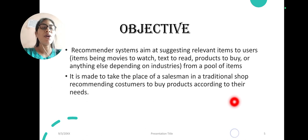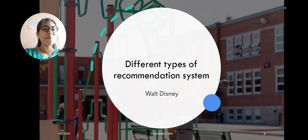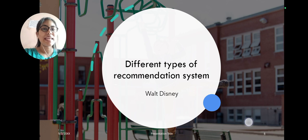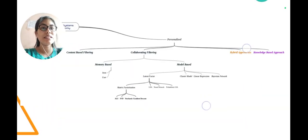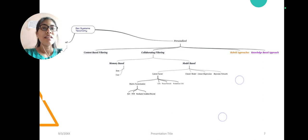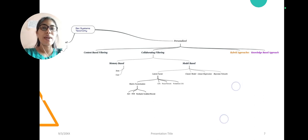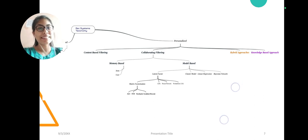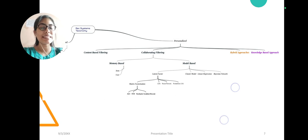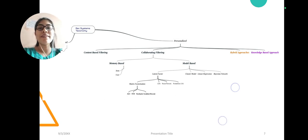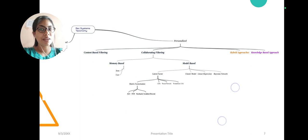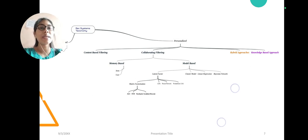There are different types of systems. This is divided into two categories: first is non-personalized and personalized. In non-personalized, we have a thing that is called popular item-based recommendation system. For example, in YouTube there are top trending videos shown which is seen for all, so it comes under this category.